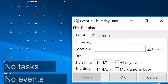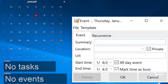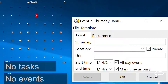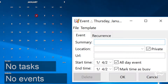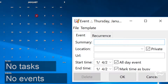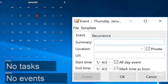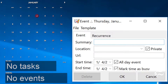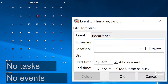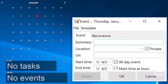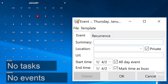Rain Lender doesn't have the most user-friendly name, but it's an outstanding entry in the desktop calendar group. Rain Lender allows you to set up alarms, reminders, tasks, and events. You can also share your calendar and subscribe to others' calendars, import and edit your Outlook calendars, and much more.